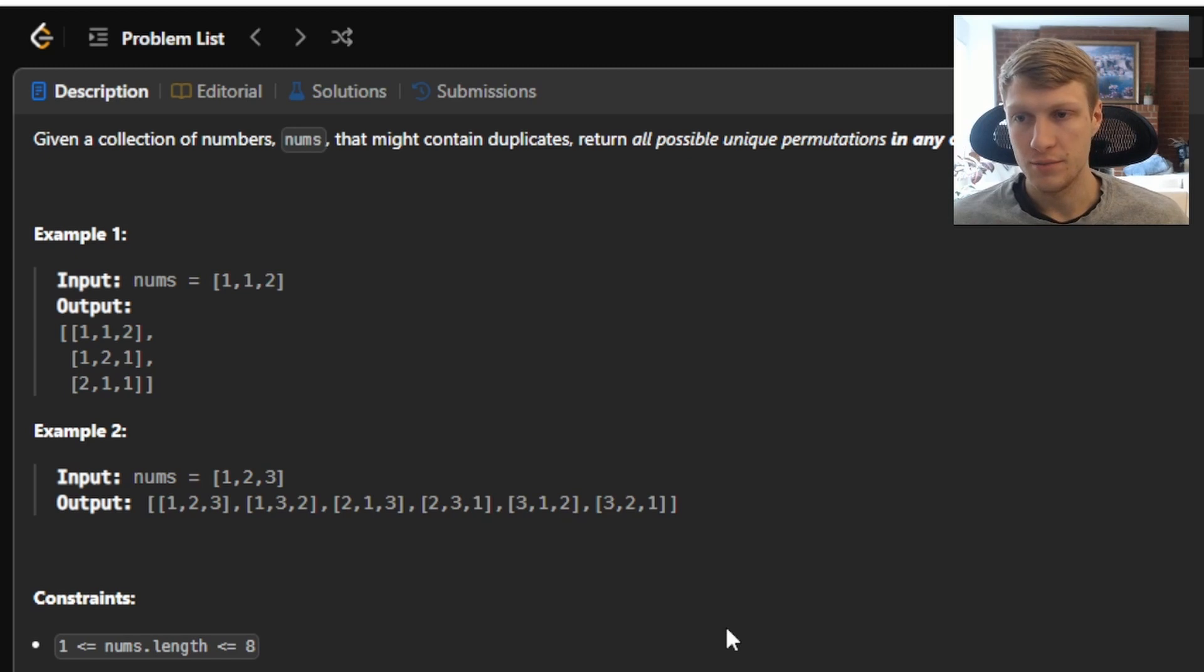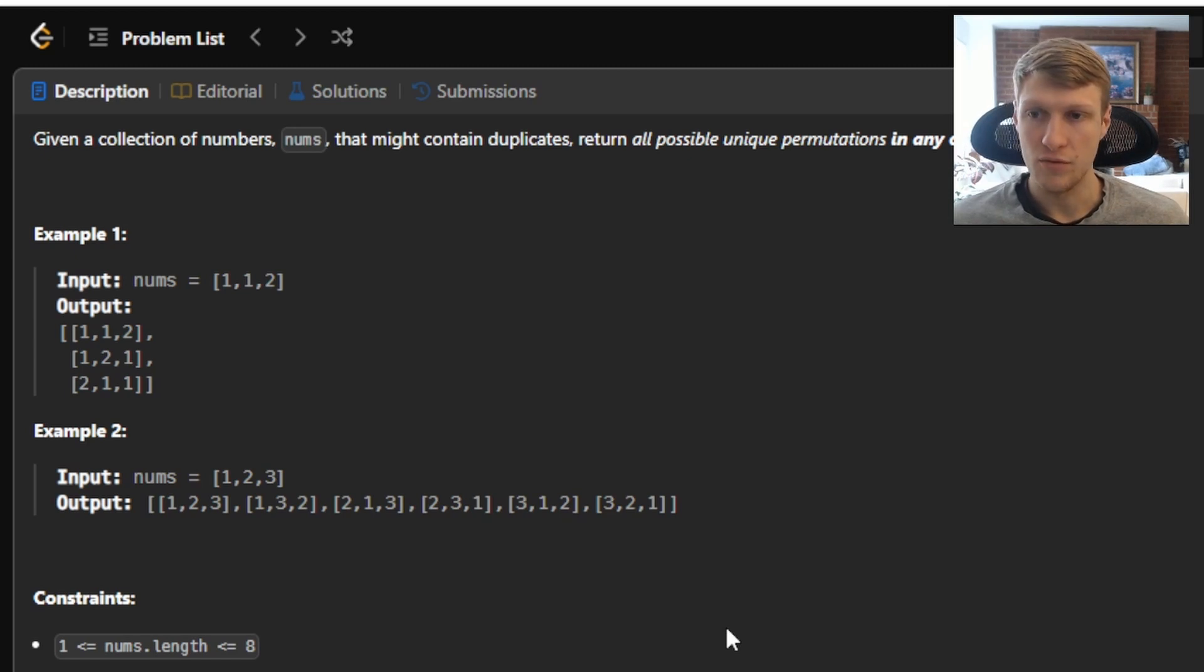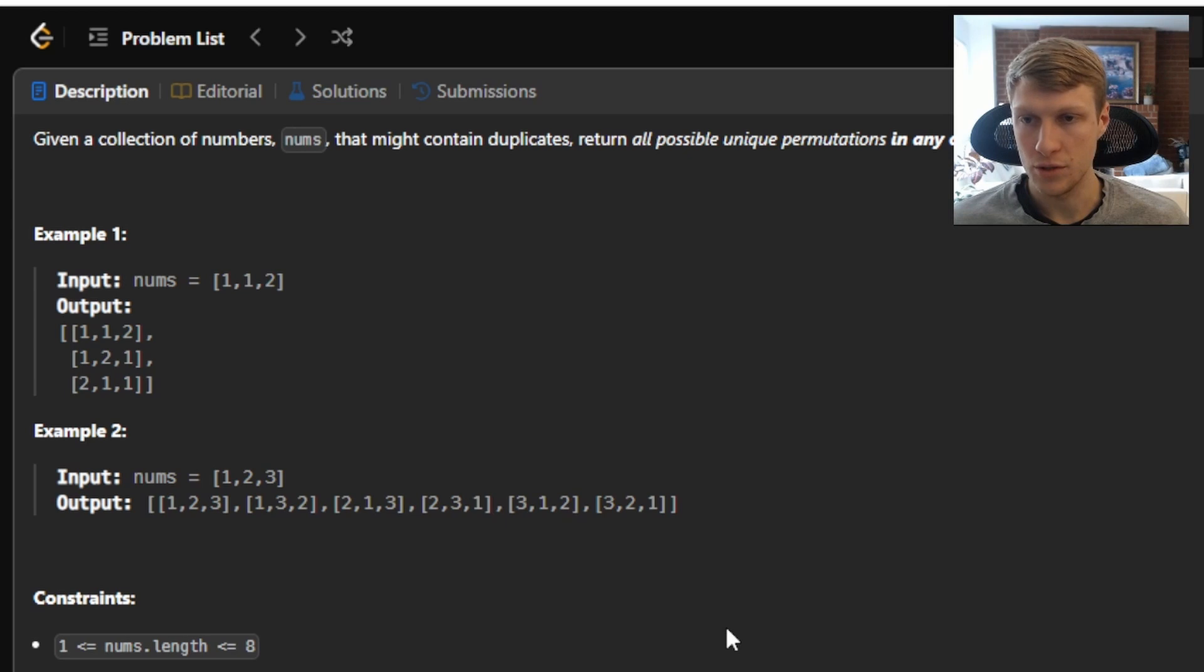For example 2, we're given an input nums array of 1, 2, 3, so our output would be 1, 2, 3, then 1, 3, 2, then 2, 1, 3, then 2, 3, 1, then 3, 1, 2, and 3, 2, 1.